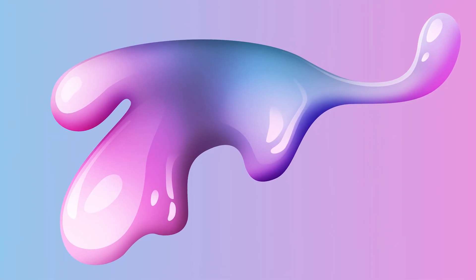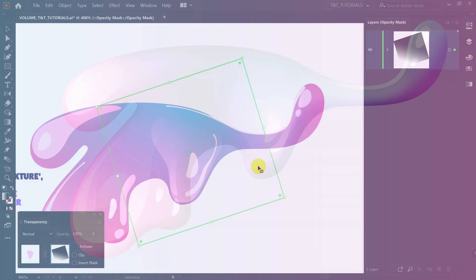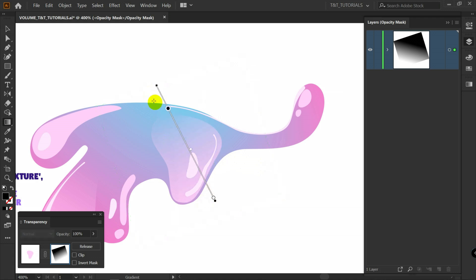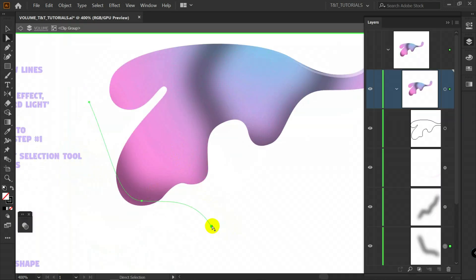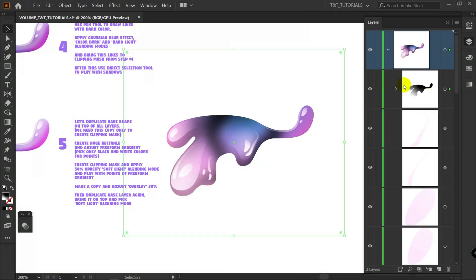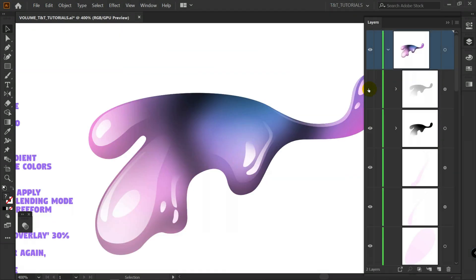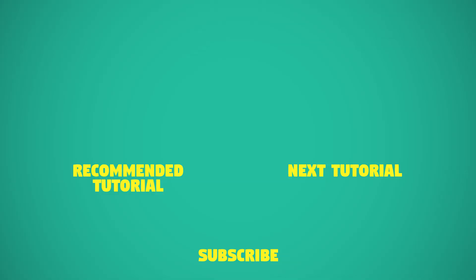If you learned something new from this tutorial, drop a comment below and let me know if everything was clear enough for you and what you liked about this video. If you enjoyed this tutorial, support this channel by clicking Subscribe and clicking the bell icon to get notifications about the newest tutorials from TNT. I would also appreciate it if you click Thumbs Up and share this video. This was TNT Tutorials — see you in the next video.